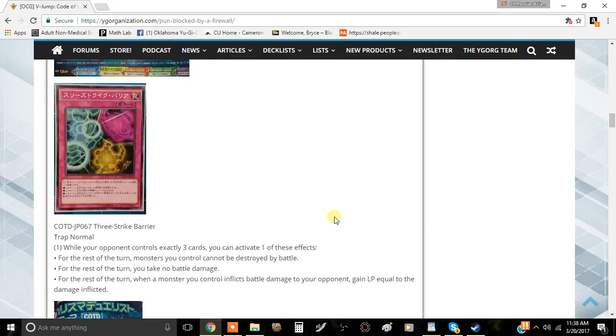But the fact that this card allows you to take no battle damage and then also your opponent can't destroy your monsters by battle, that's actually relatively decent.